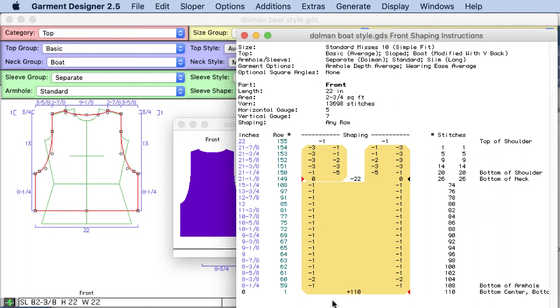So I'm looking to see the widest point and the longest point of the sweater piece and in this case it's 110 stitches wide by 155 rows. So I write that down and then I will go to stitch painter.